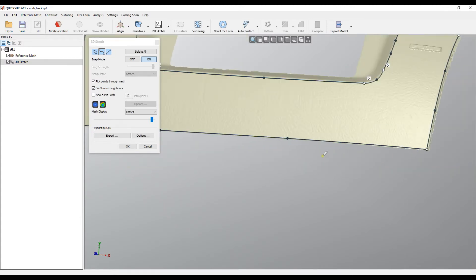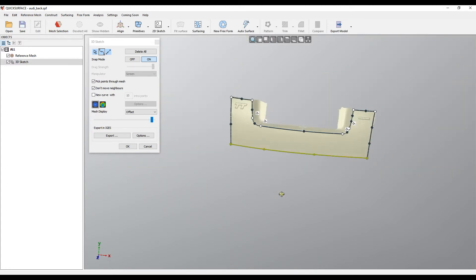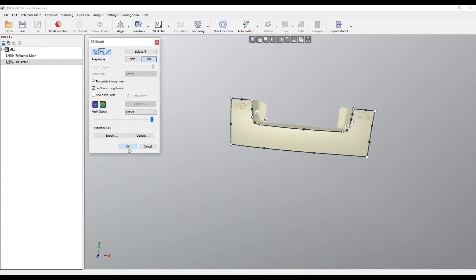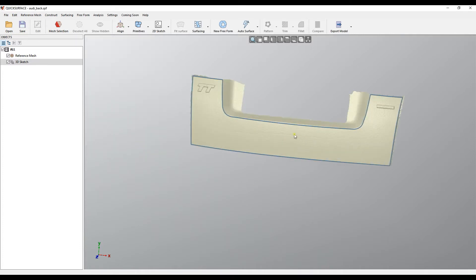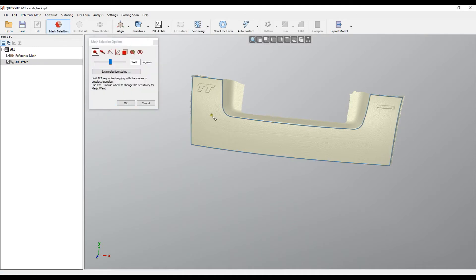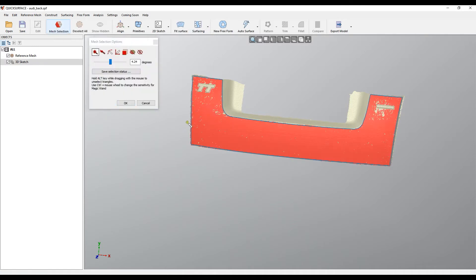This will look like this, so I press OK. The next step for me would be to create my main surface, and I will use the Fit Surface command.